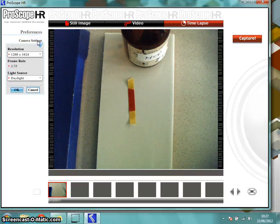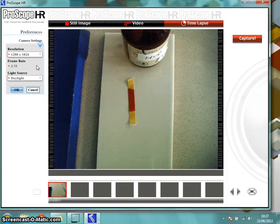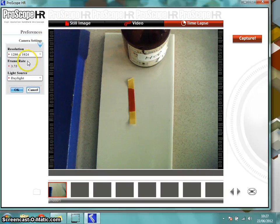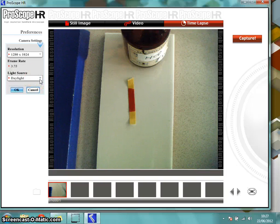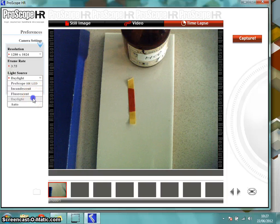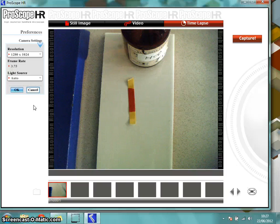Over in Preferences we have the camera settings. The trick here is to go for the highest resolution — that improves the quality drastically, and our computers are more than capable of handling it. Frame rate would only apply to time-lapse photography. I haven't got the fluorescent lights on so I've set the light source to Daylight, but if you don't want to think about that you can put it on Auto and let the software figure out what to do.